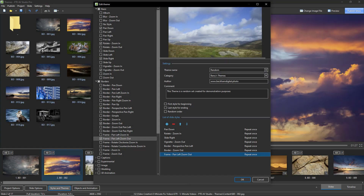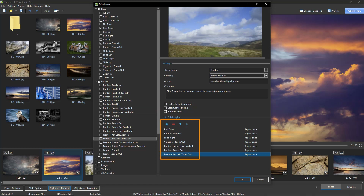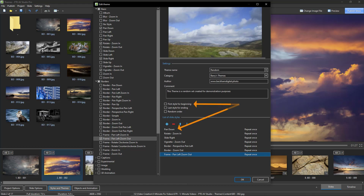As you can see here, I've added my name and basic information. Moving down this window we can see three other options. Unless we tick the random box, the slide styles will appear in our slideshow in the order they are listed. But we do have two other options: even if we apply random order, we can still tell the theme that it should apply the first slide style first, and/or the last style last.